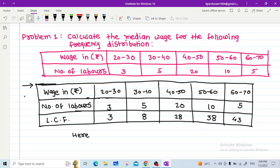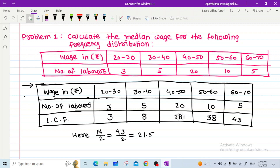Here, N/2 = 43/2 = 21.5. The cumulative frequency just greater than 21.5 is 28, and the corresponding class is 40 to 50. This is our median class.